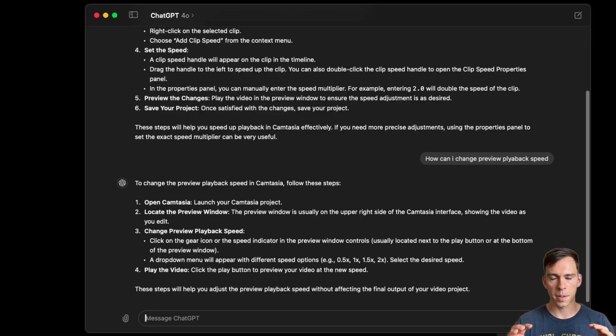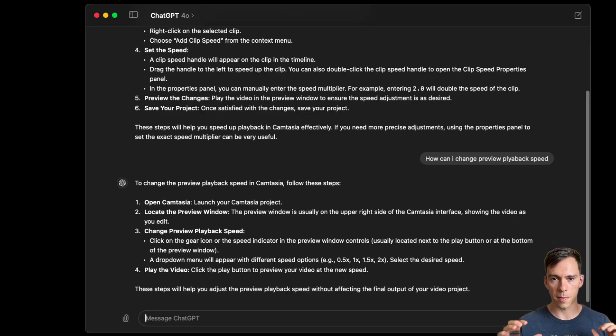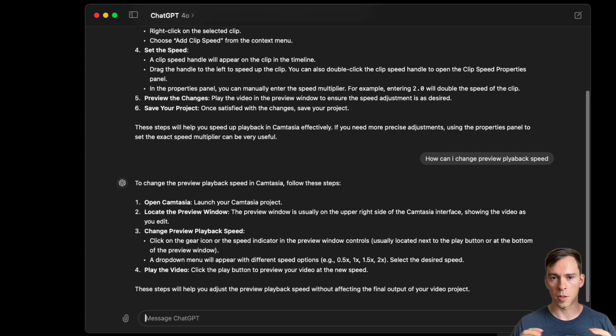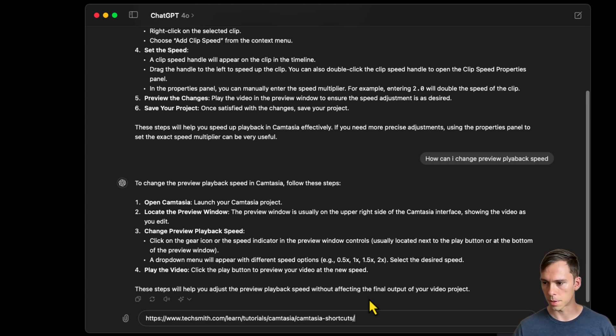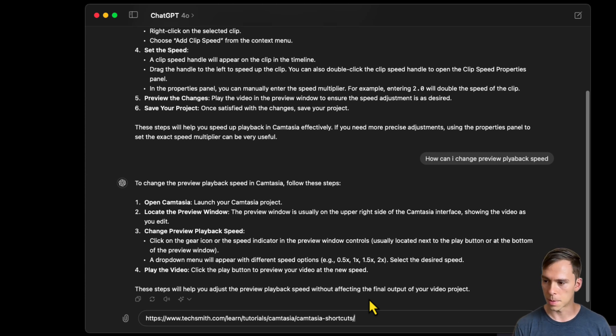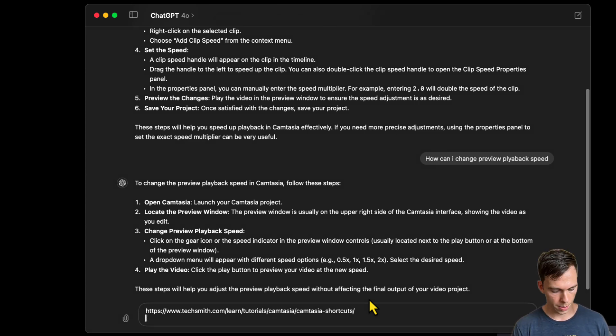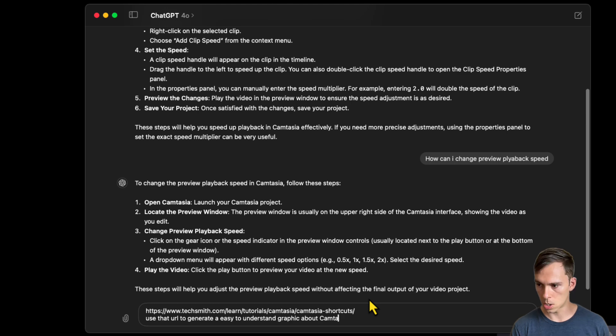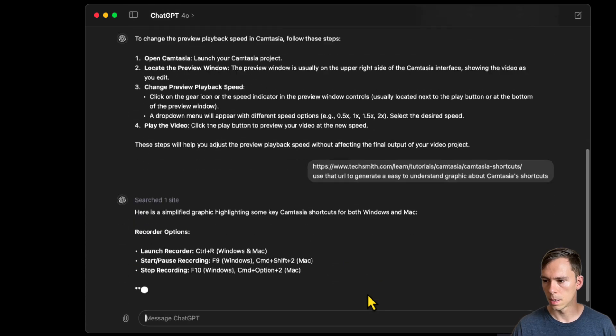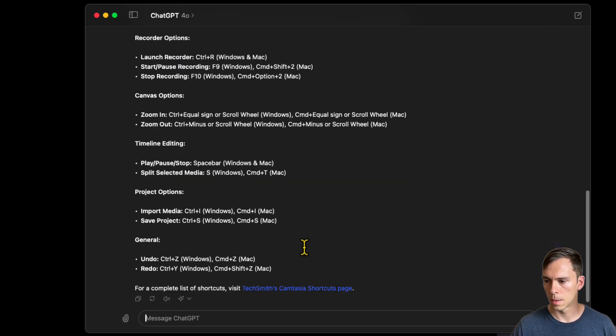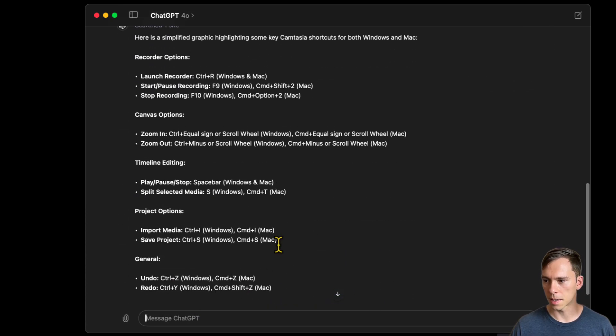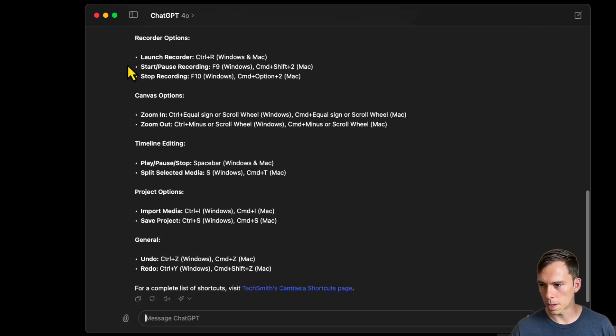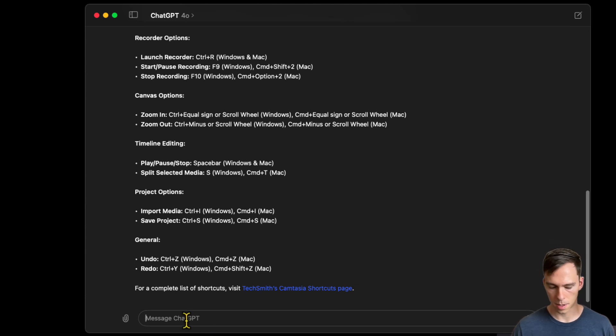Next, I'm going to test its ability to take some information off of a website and turn it into a visual. So I copied a URL, I'm currently learning the software Camtasia, and I'm going to say use that URL. Okay, well that wasn't exactly visual, it just highlighted some of those shortcuts.